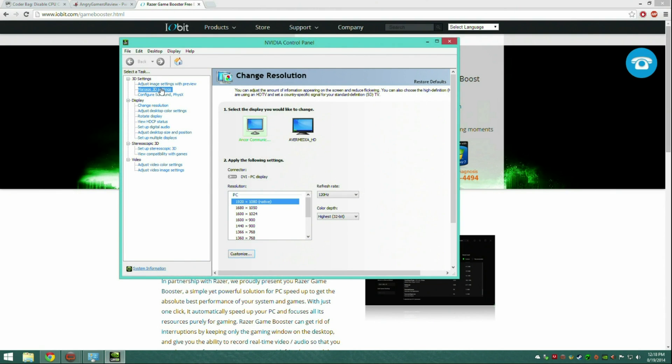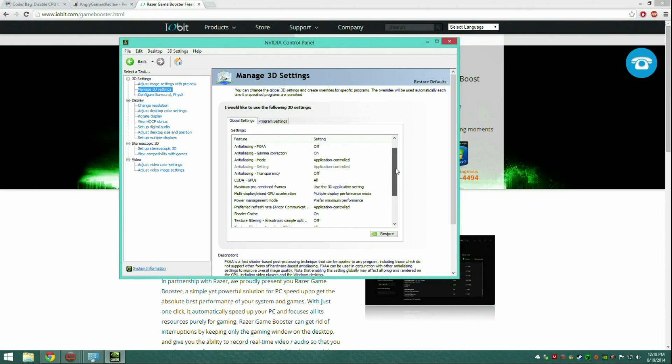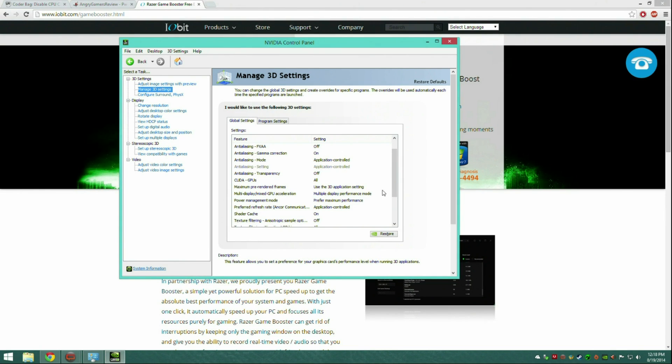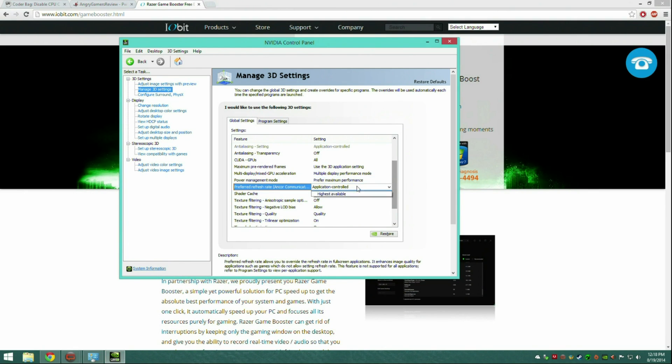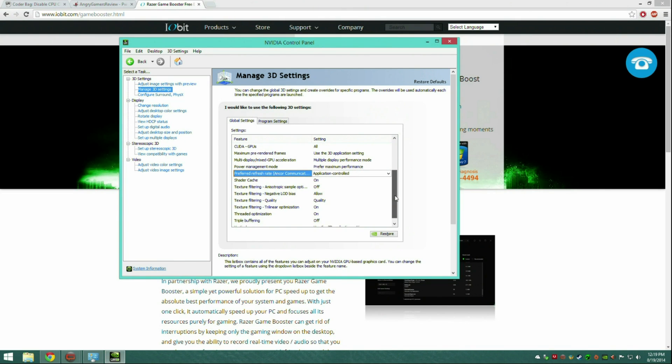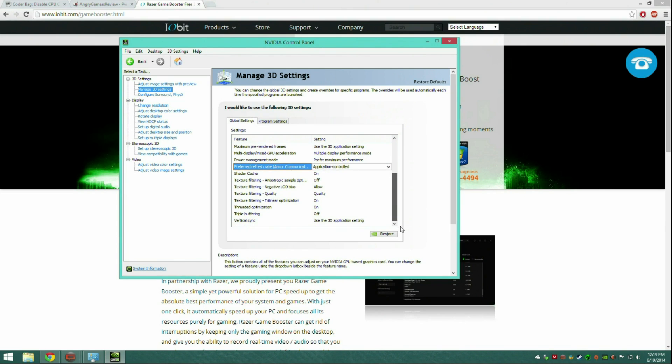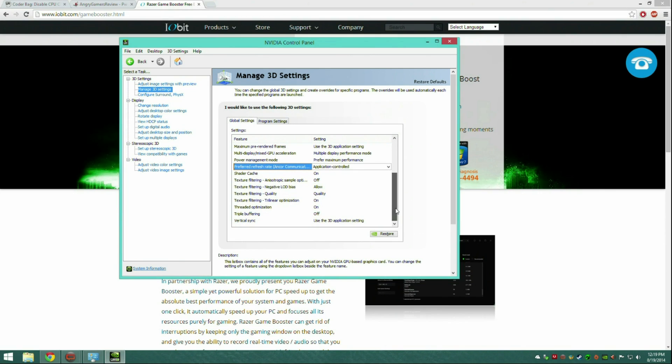You want to go to manage 3D settings, go to global settings, not program settings, and find power management mode. You're going to want to change this to prefer maximum performance. This will make sure your GPU is always at maximum performance.